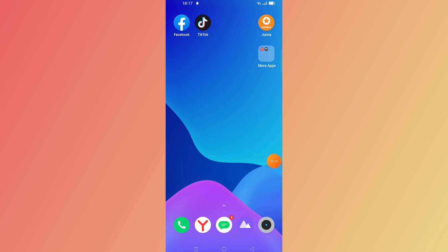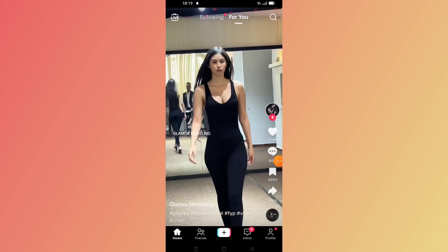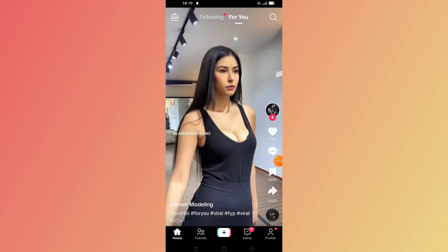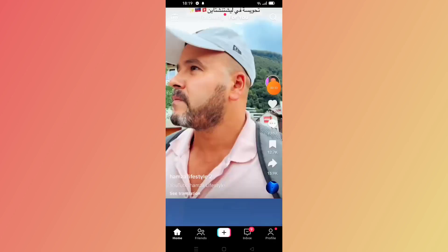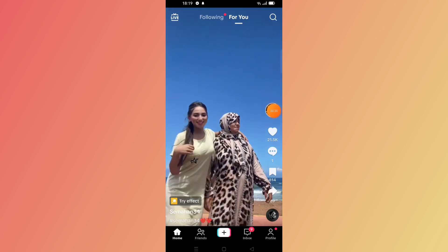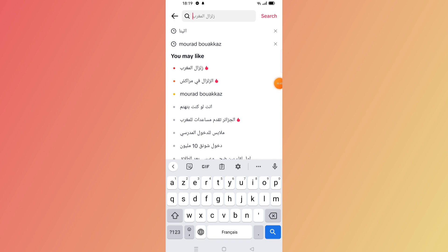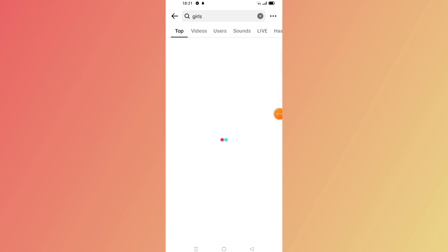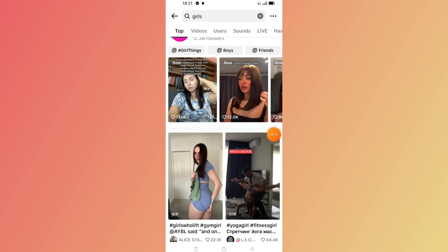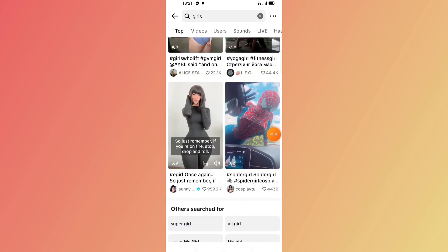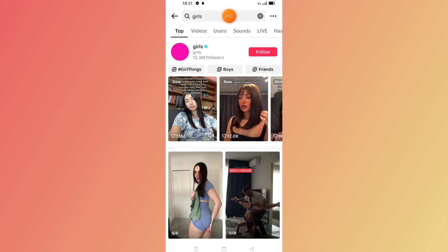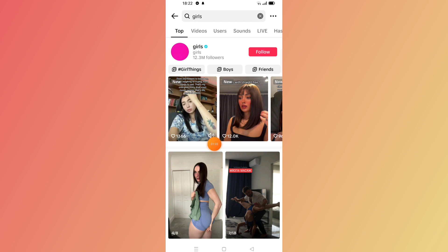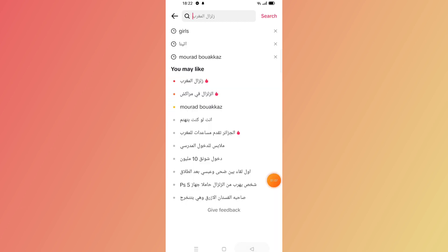First, open your TikTok app. If you want to search for a certain topic, go to the search bar, click the search icon, and type something — for example, 'birds' — then click search. As you can see, you will not see the results. That's the problem we're going to fix.